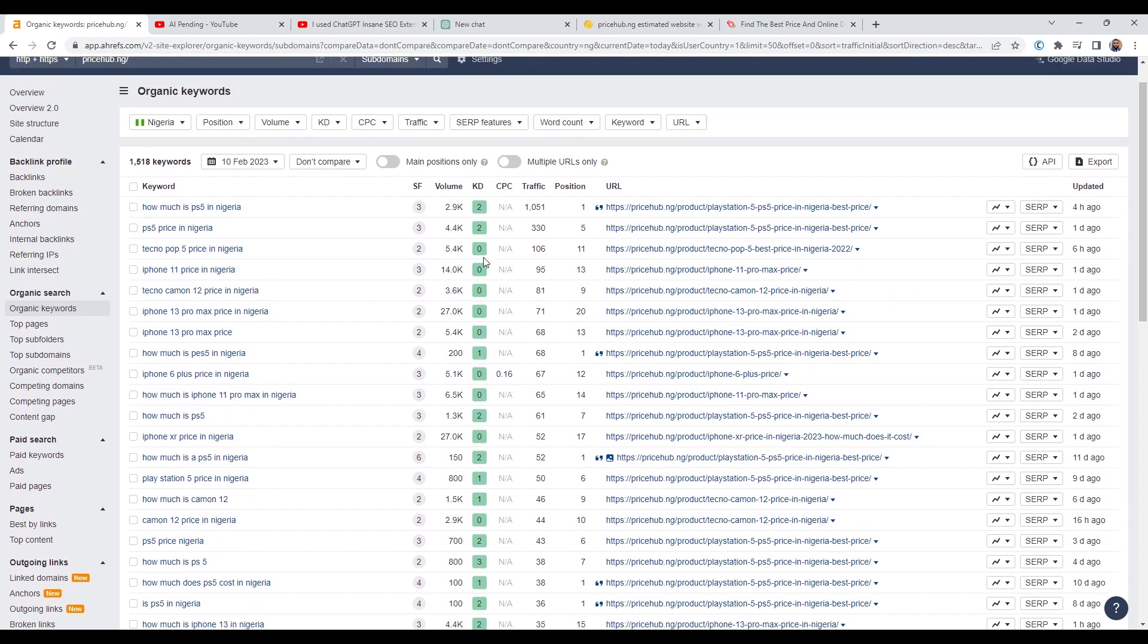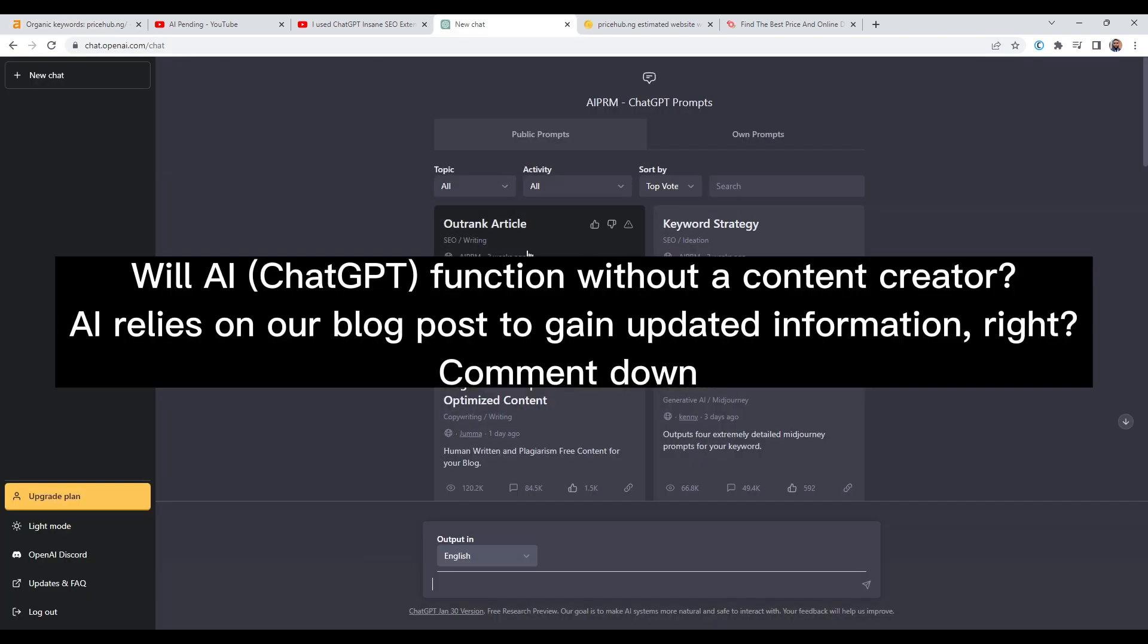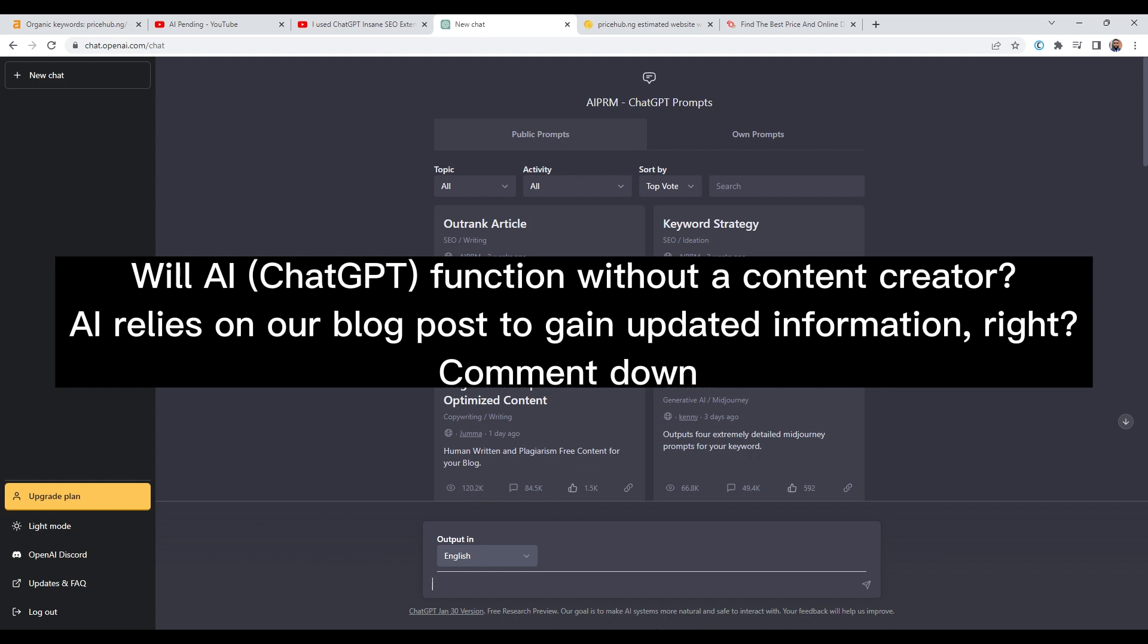Question for you guys though. Will AI replace content creators? AI relies on our blog posts to gain updated information, right? I would love to hear you guys' opinion about this. So comment down below.